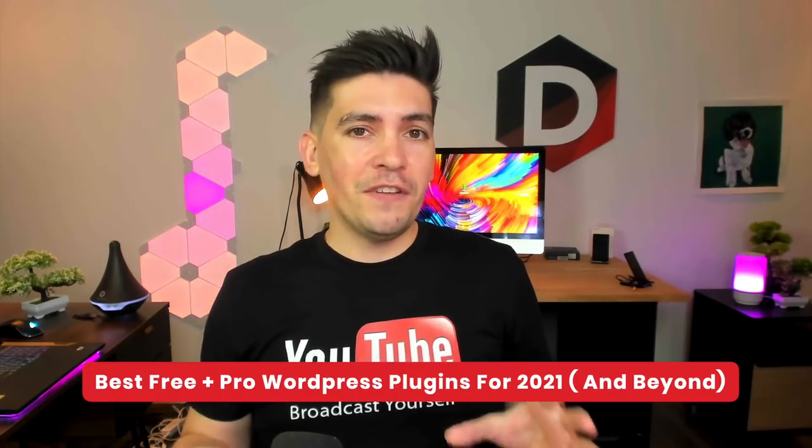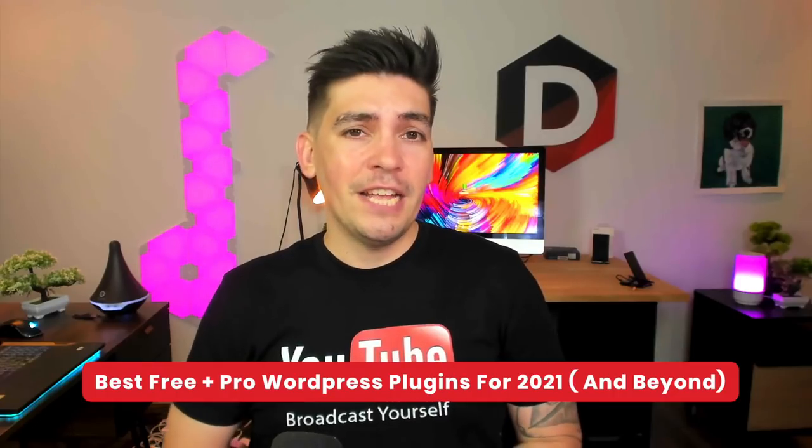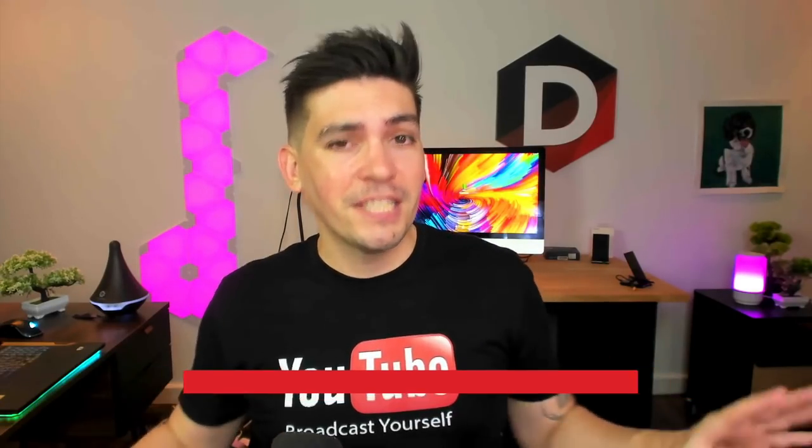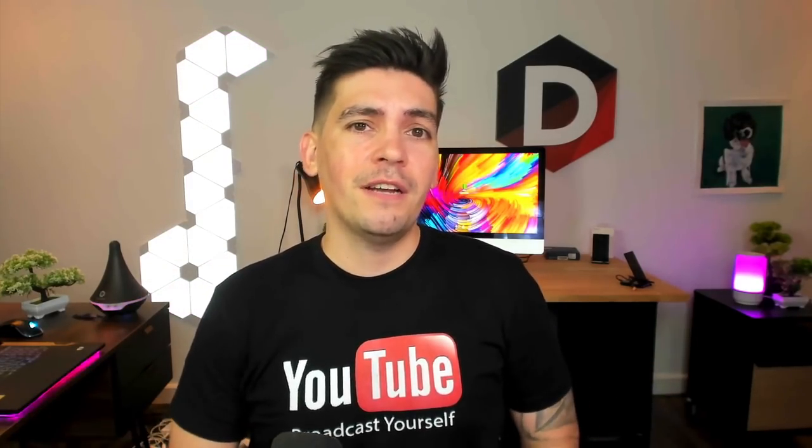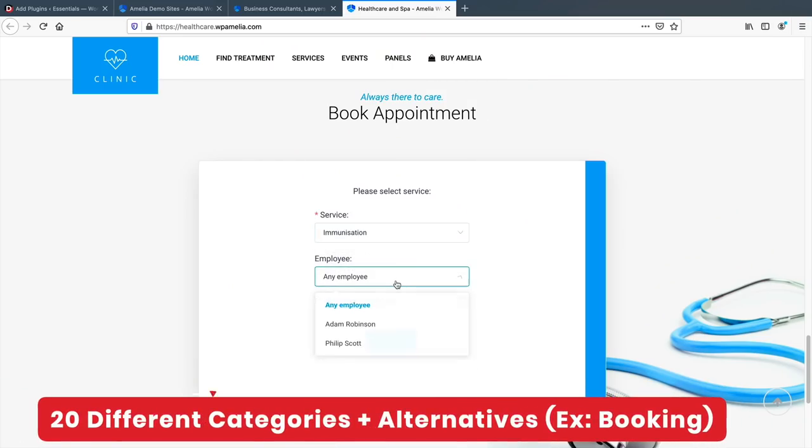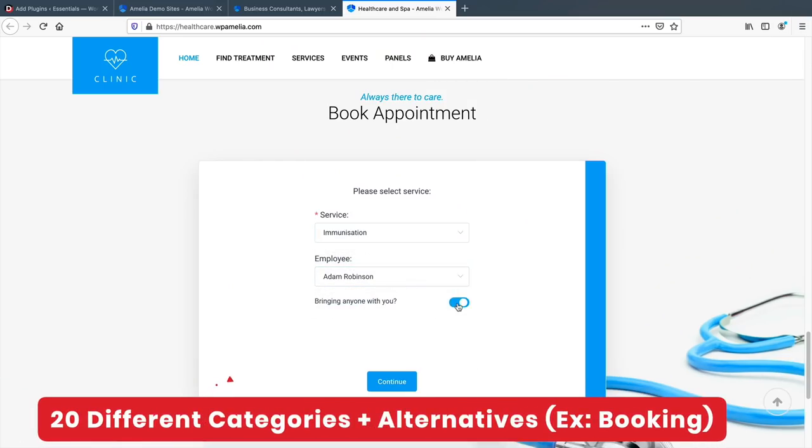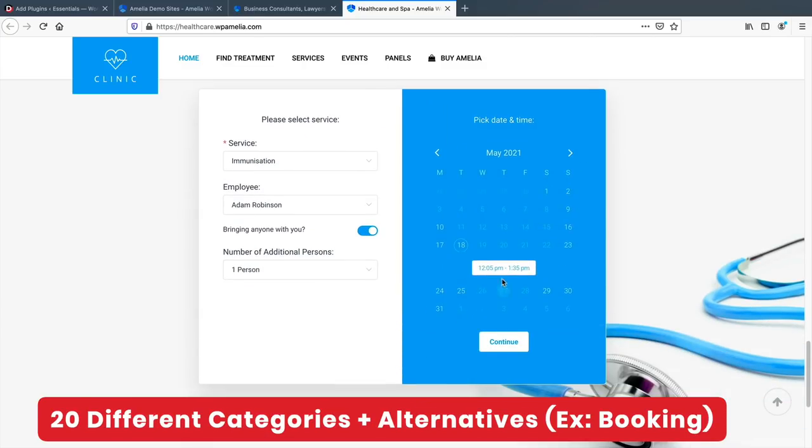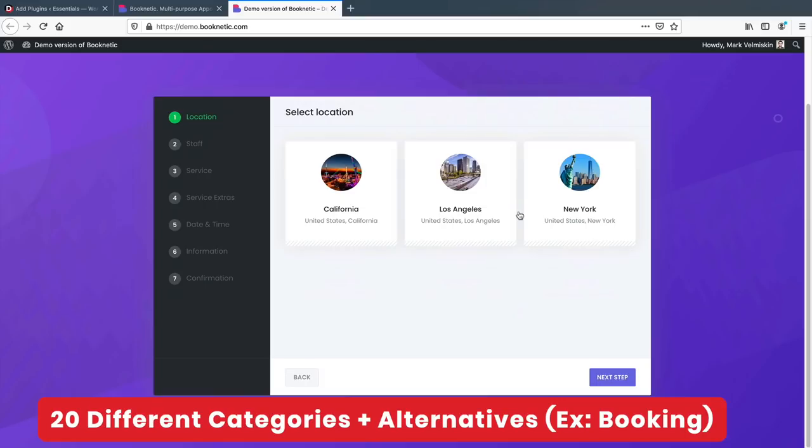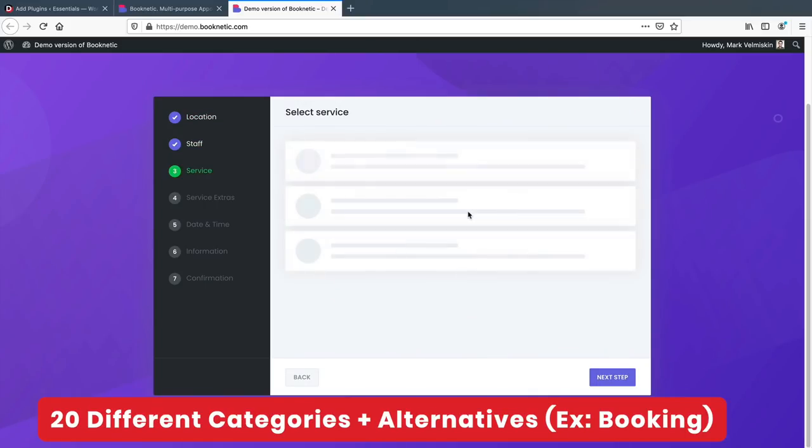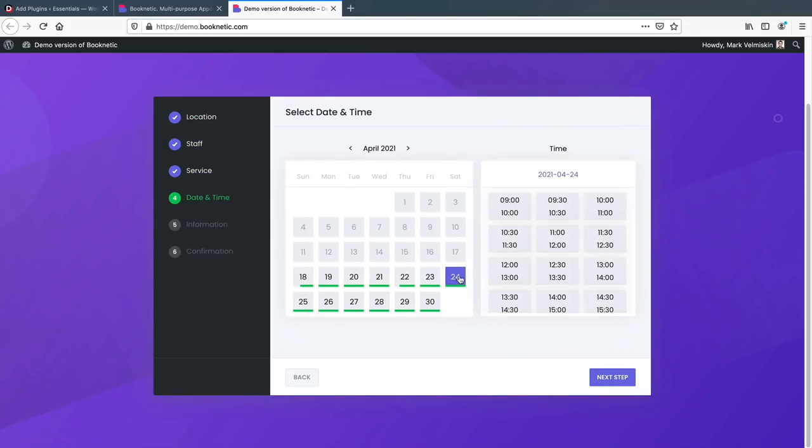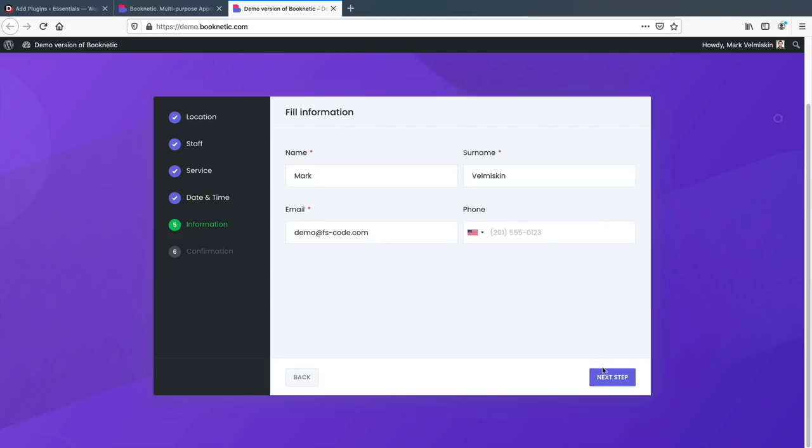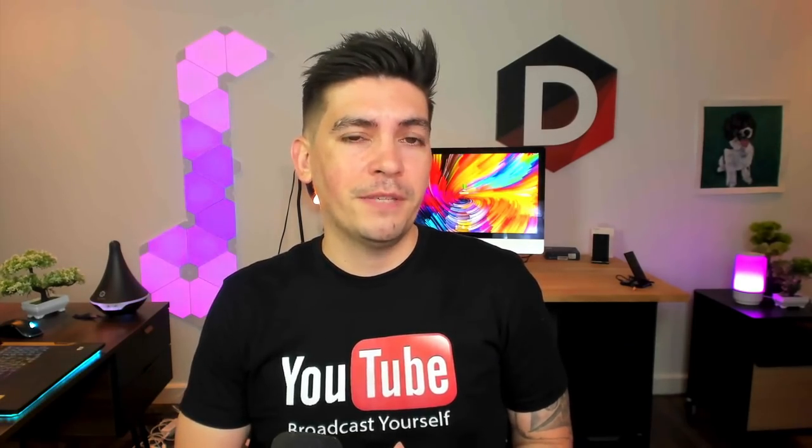Now this video is going to be a little different than my other videos. It's almost impossible to say that one plugin is the best for the entire category, so I've picked 20 different categories and picked the best free plugins and alternatives for each. This way you can pick a plugin that works for you and your WordPress websites because everyone has their own style and preference.